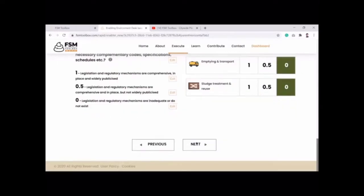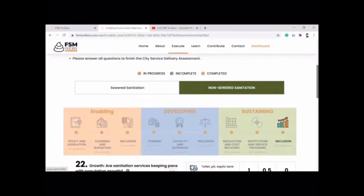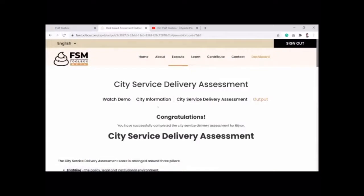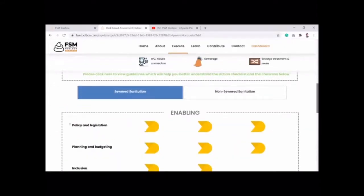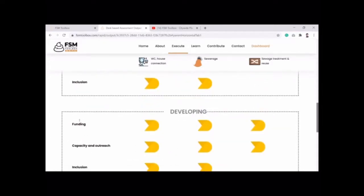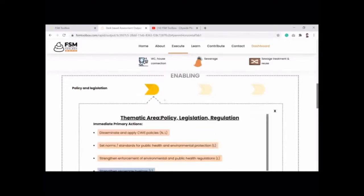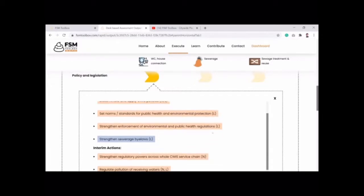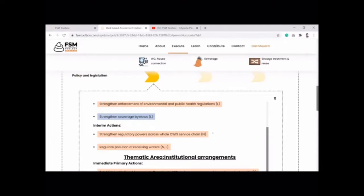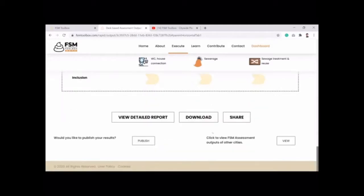Once you fill out all the questions, the tool provides a ready-made output. For every thematic area — whether policy, budget, inclusion, or funding — it gives an overall picture of where you currently stand and what primary actions you can take to improve the situation. For example, if there are no norms in place, it may indicate that public health and environmental protection standards should be applied at a local level. The tool also specifies whether primary, interim, or long-term actions should be applied at a local or national level.